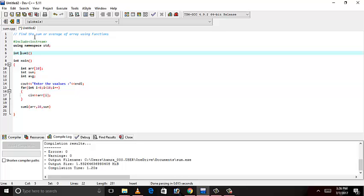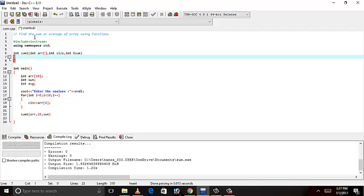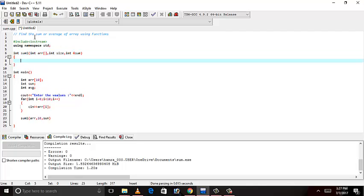It's returning void. We will use the data type void. And array, and size, and sum. Because it's by reference, it will be changed.